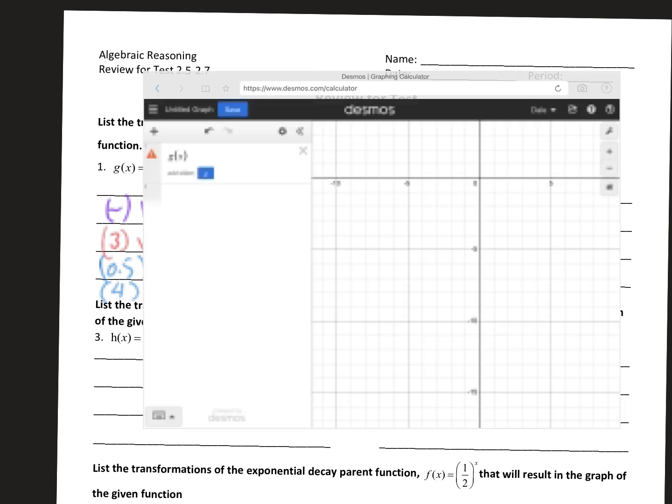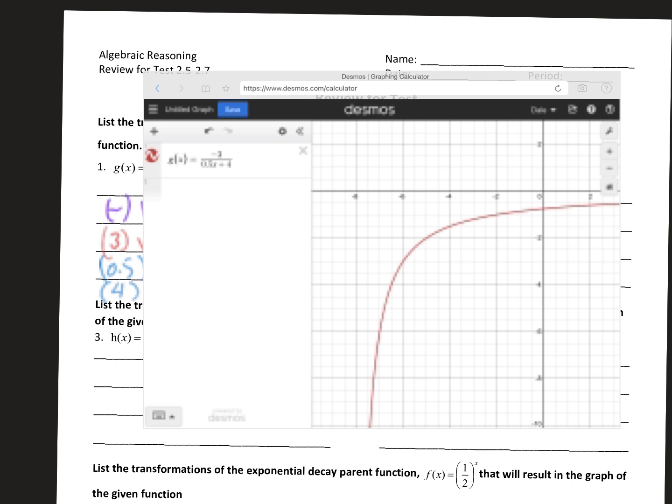When I put this into the Desmos calculator, you can see it reflected over the x-axis, and then it was a vertical stretch, but then it shifted almost 8 — it shifted almost 8 to the left.